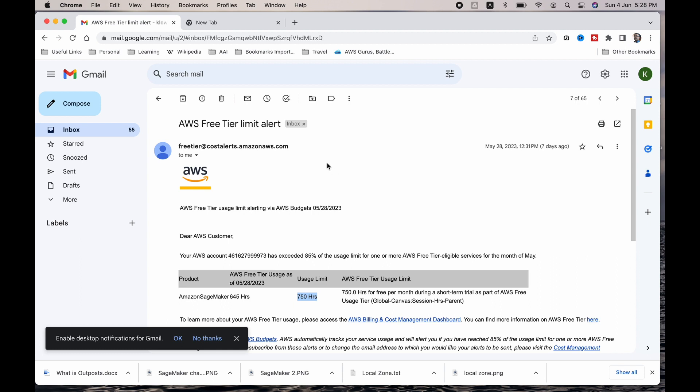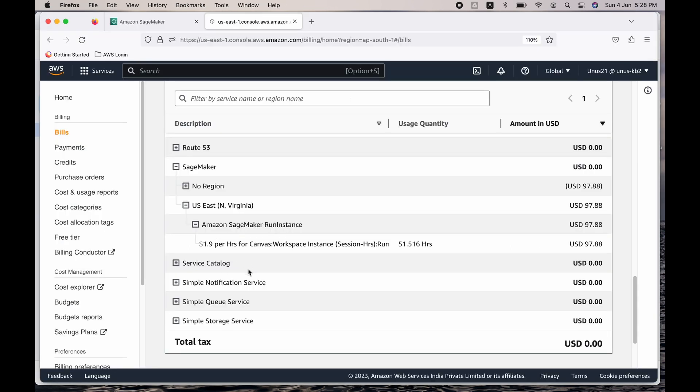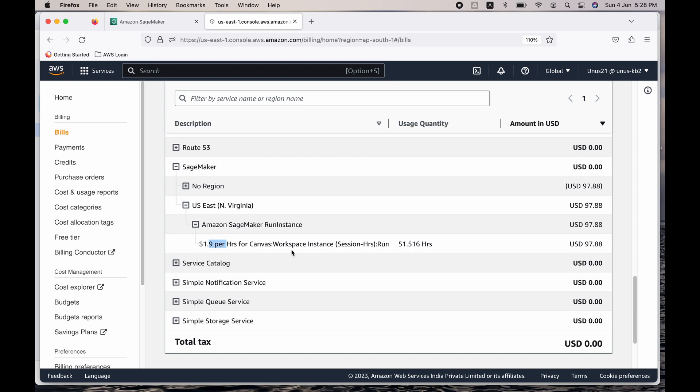And if you come to my billing console you can see $1.9 per hour for Canvas is too big an amount. Because usually I use t2 micro and first of all it is free and I close it after use. And even if I don't close it, the per hour charge is very less. But this is $1.9 and by the time you know about it, you would have already crossed $50-60.